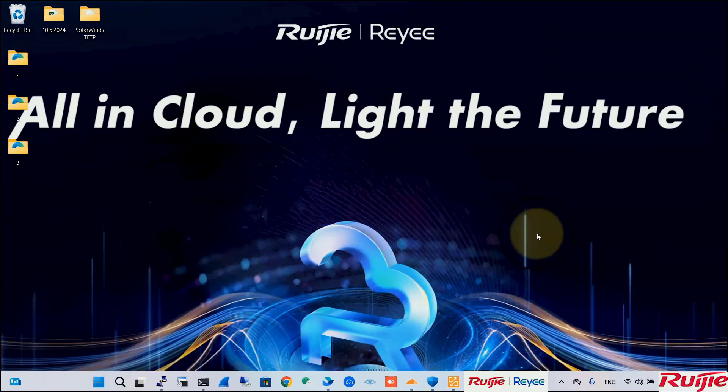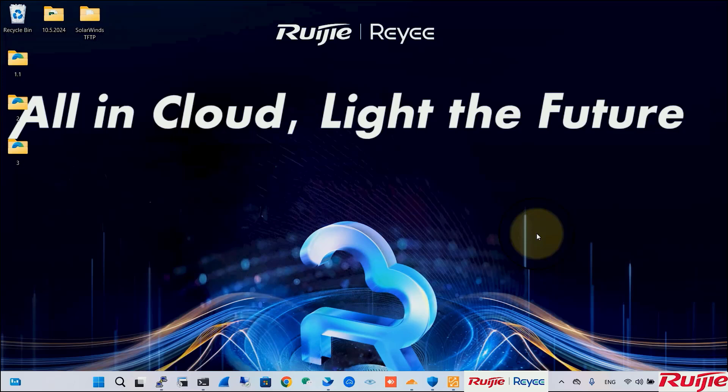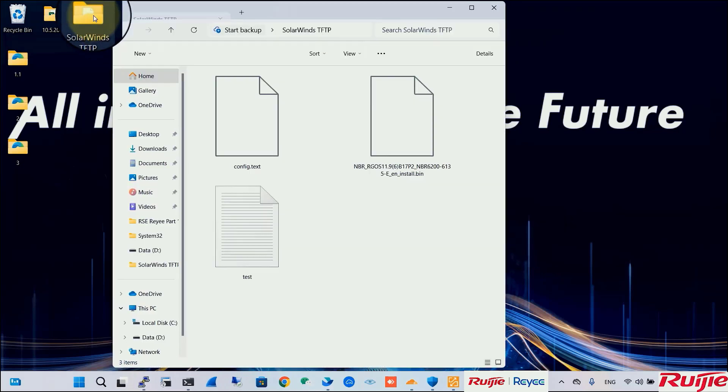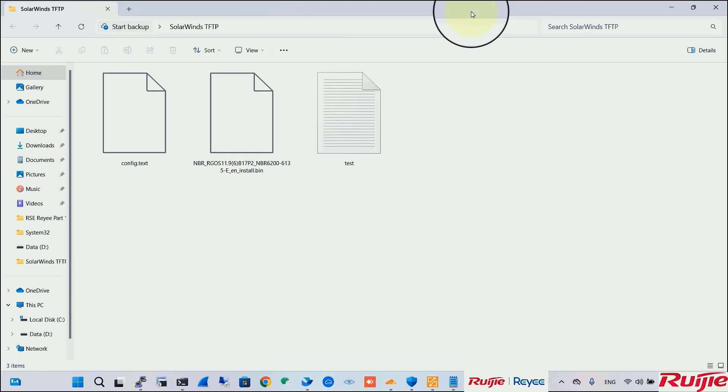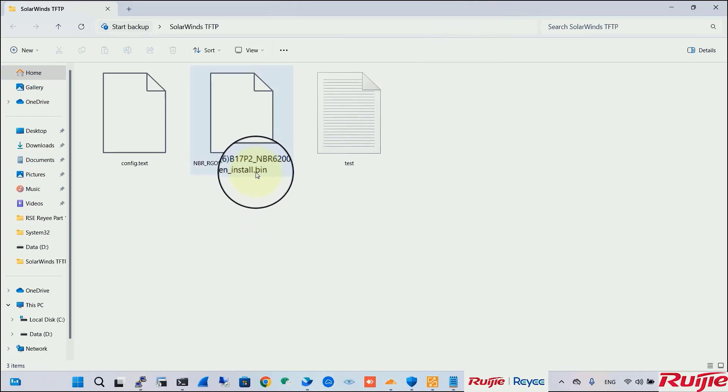First, make sure the firmware file, usually a .bin file, is already uploaded to the TFTP server. This one, .bin.